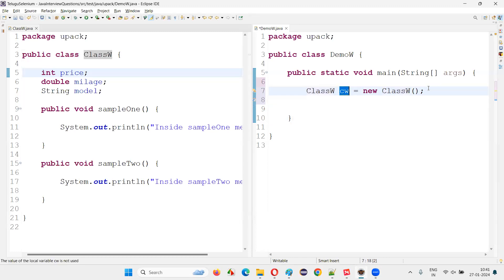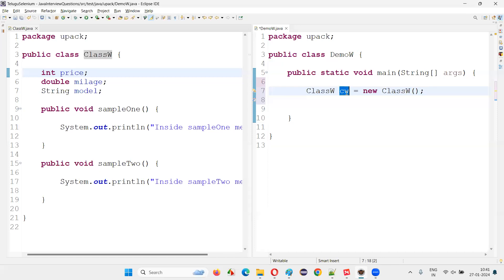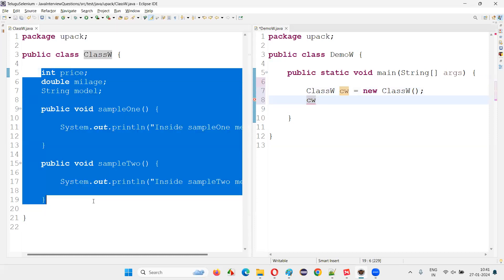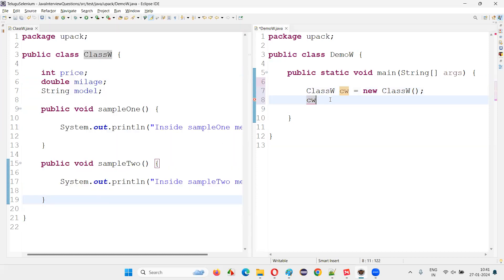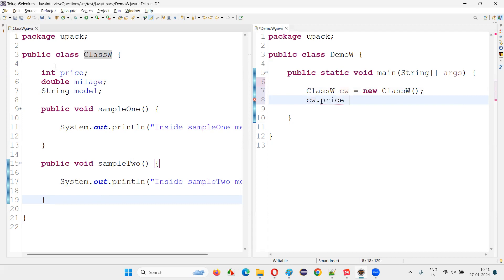Now, what is the use of creating an object? Once we create an object and an object reference to refer to the memory location where the object's memory is reserved, using this object reference we can access the members of this particular class — the variables and methods. For example, CW dot price allows me to access the price variable from that class.